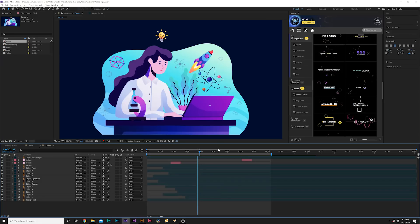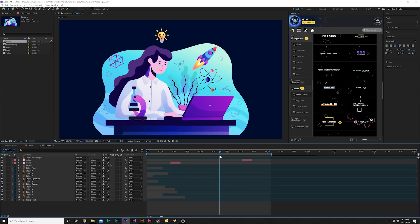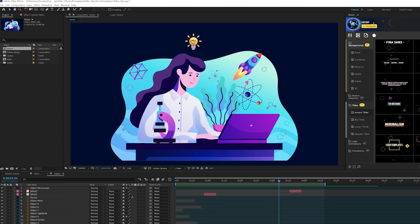Now that we have people animated, we can talk about putting together nice text to communicate your message, whether you have a voiceover or not. When using titles in explainer videos, they need to be effective. Don't use titles if the voiceover is already saying it. In this case, we want to put impact on the title and draw attention to it — perhaps it's a call to action like 'subscribe' or 'call us.' Let me show you how to put together an effective title.